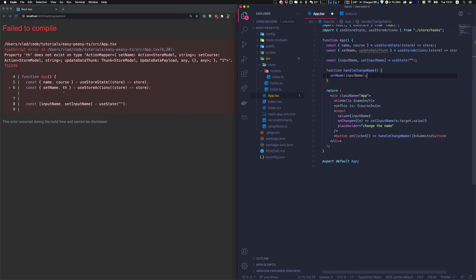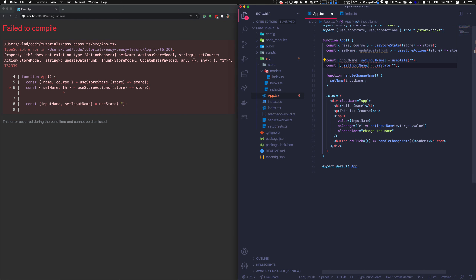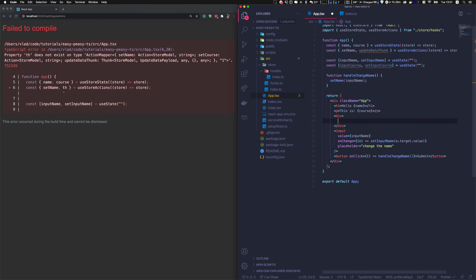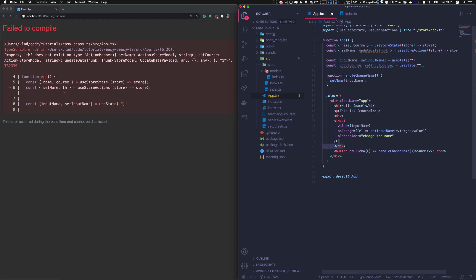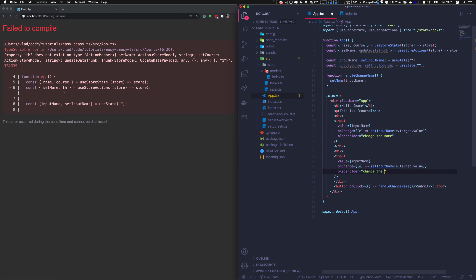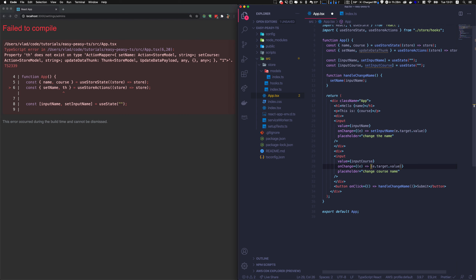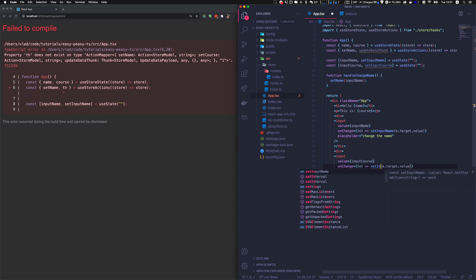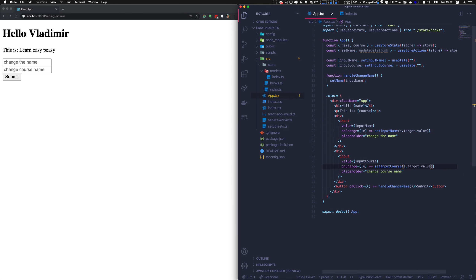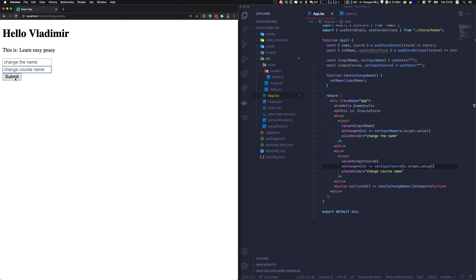We need to create another input for the course. We'll add a course input and a state variable called inputCourse with setter setInputCourse. It's important to be consistent — since we named the other one inputName, we name this one inputCourse. We put it in a div so it goes on the same line, with the value bound to inputCourse and onChange calling setInputCourse.